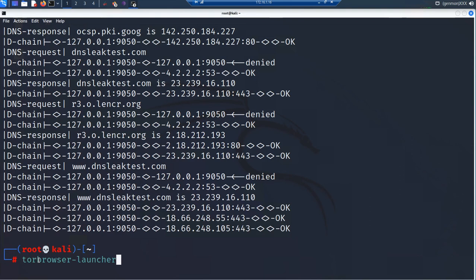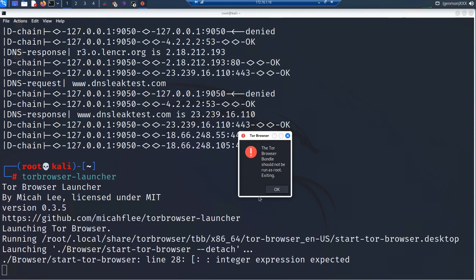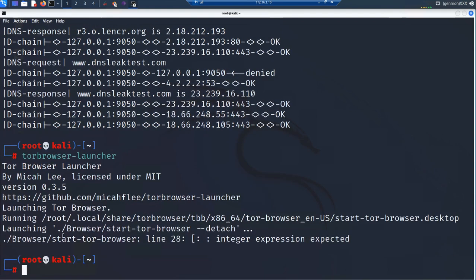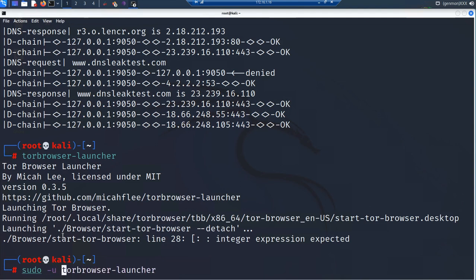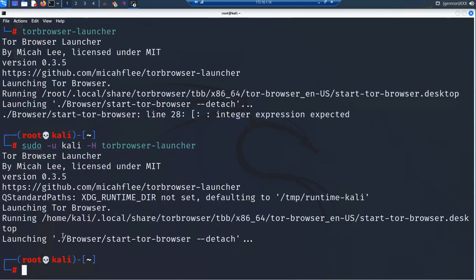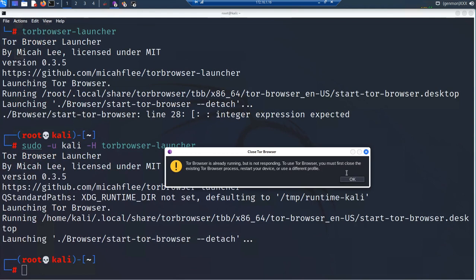What you need to do here is use the same command as before. If you run torbrowser-launcher directly, you'll get an error message saying Tor Browser cannot be run as root. So use the sudo command with -u to specify the user, and remember to run the xhost access command first — you only need to do that once. Then specify -H for the service, and that should launch the Tor Browser.